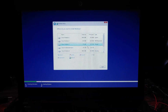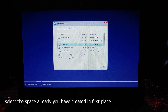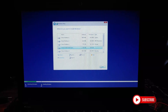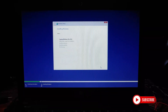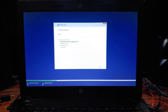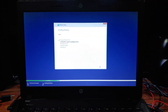This will bring up the partition selection where you choose where to install Windows 10. Select the unallocated space you created earlier — in my case it is the 35 gigabytes of free space. Select it and click Next. This process will take about 5 to 10 minutes if you have an SSD, but up to 30 minutes if you have an HDD.